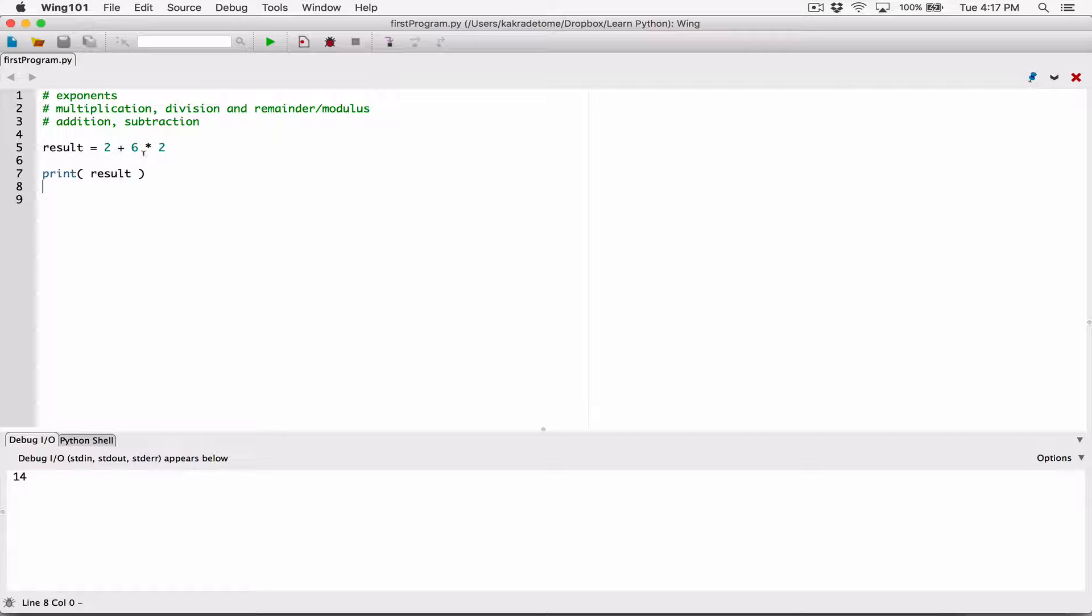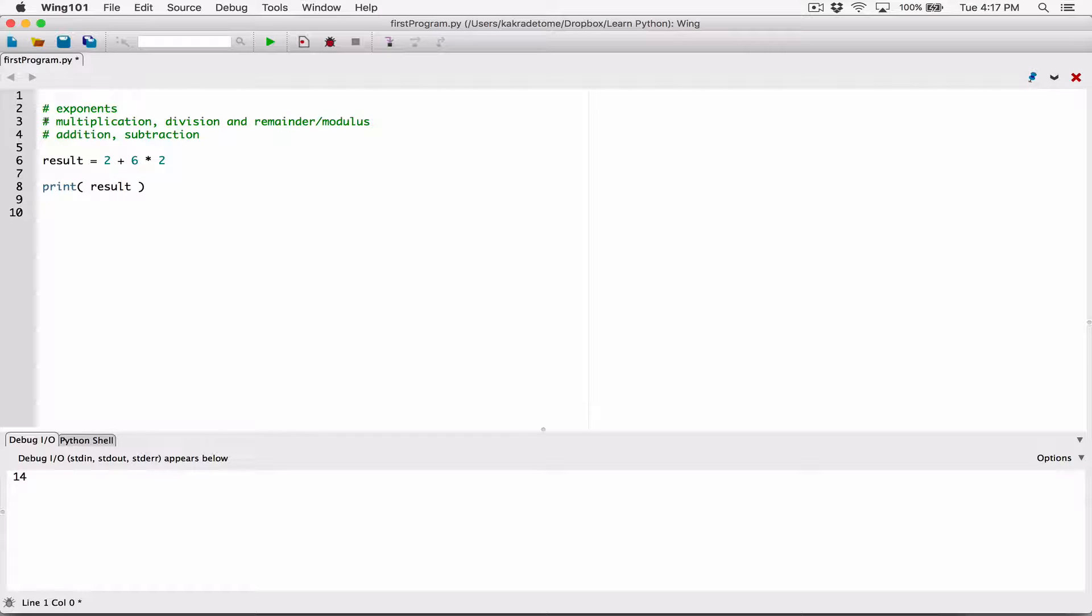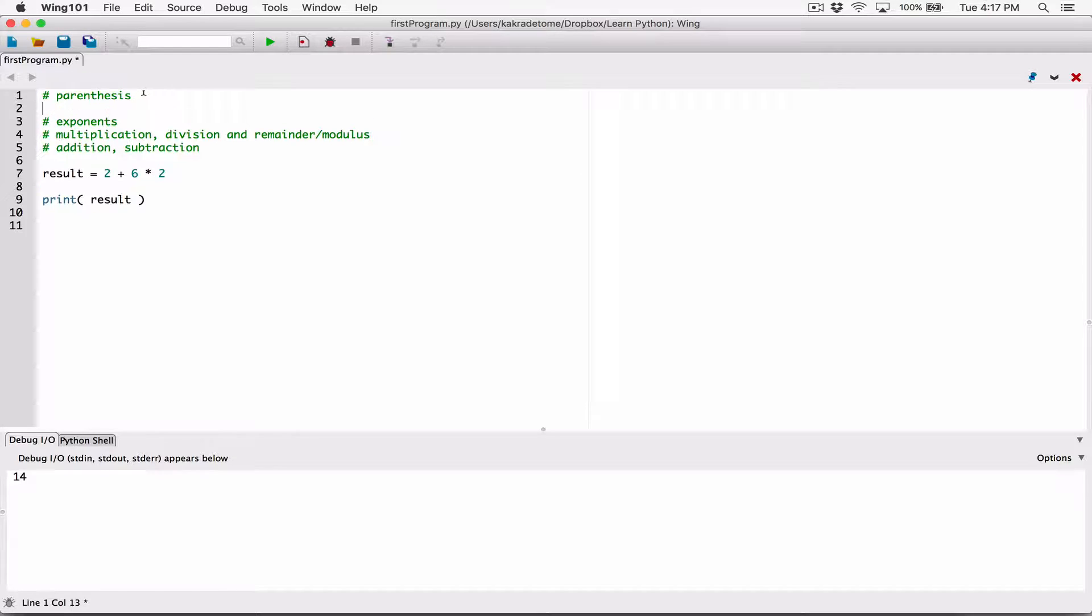But then you can use parentheses to enforce or create a higher precedence. So in actual sense, this list is actually parentheses first. If there are no parentheses, then you follow this order. But parentheses have a higher precedence than everything else.